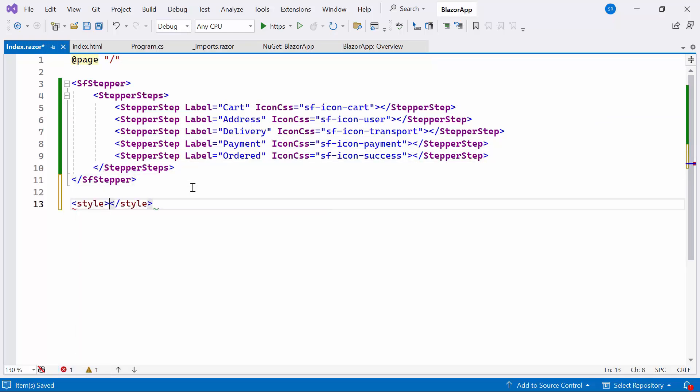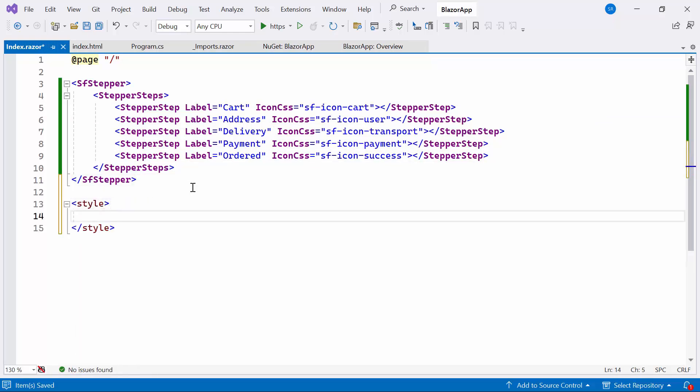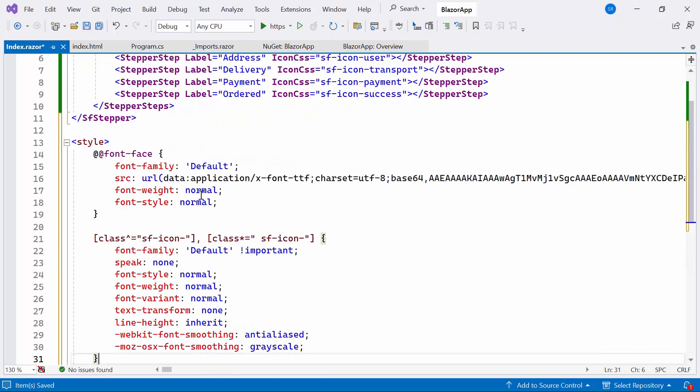Now, within the style section, I will define a font face with the specific source path, naming its font family as default to access the required font icons at the application level.